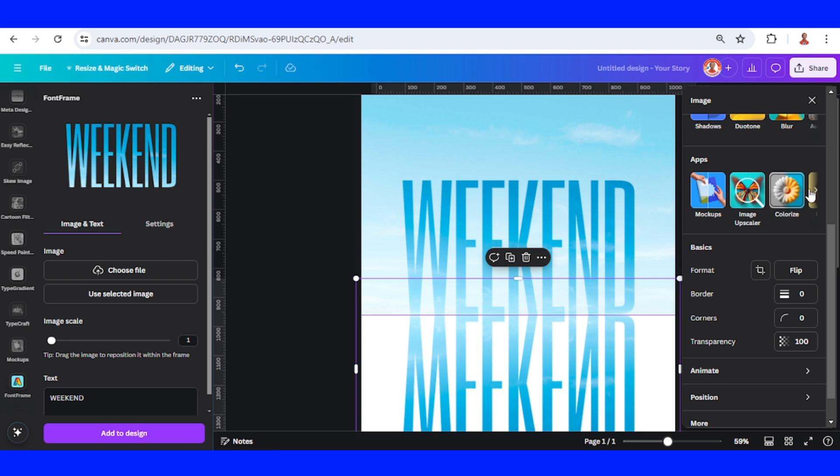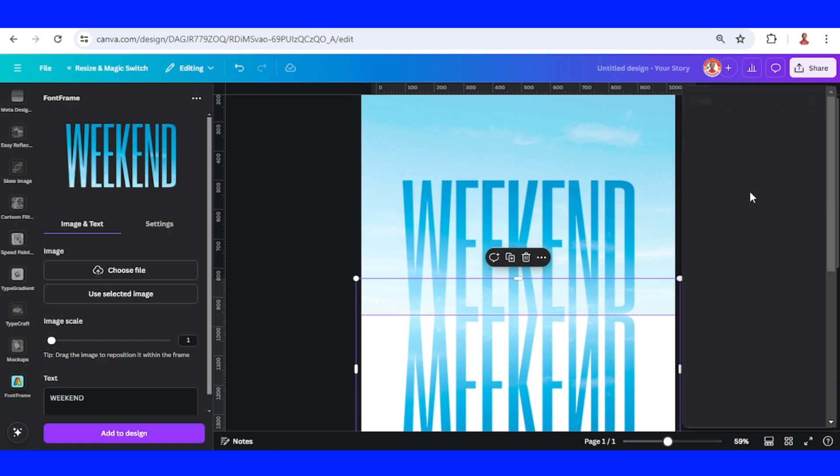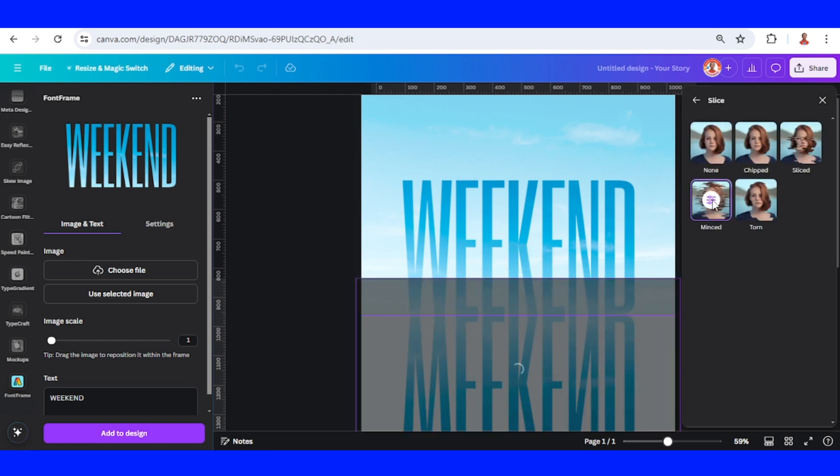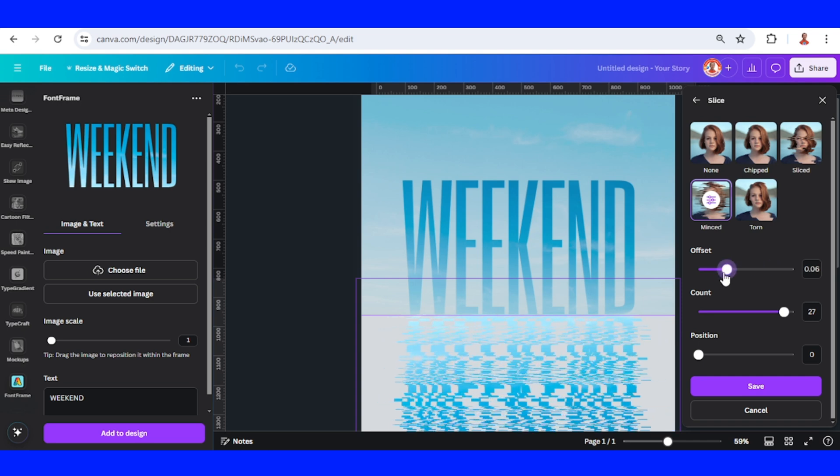Go to Apps and then click this arrow and choose Slice. I will choose Minch. I will set the offset to 0.01.